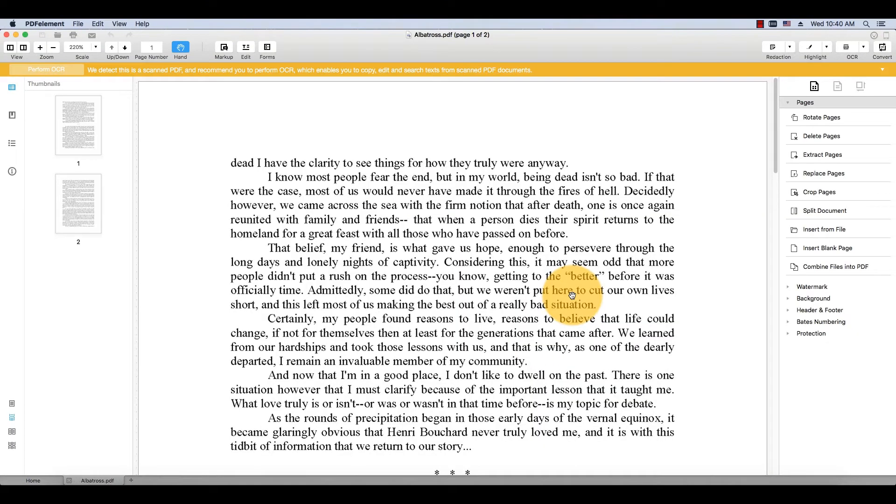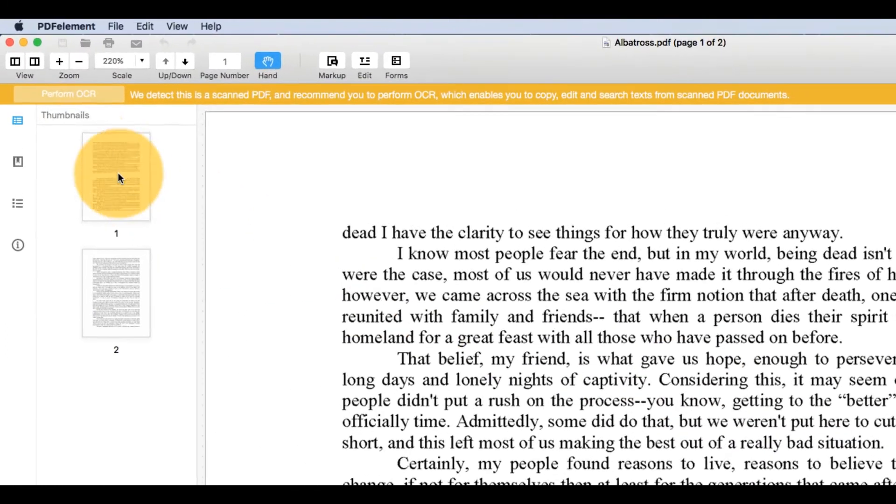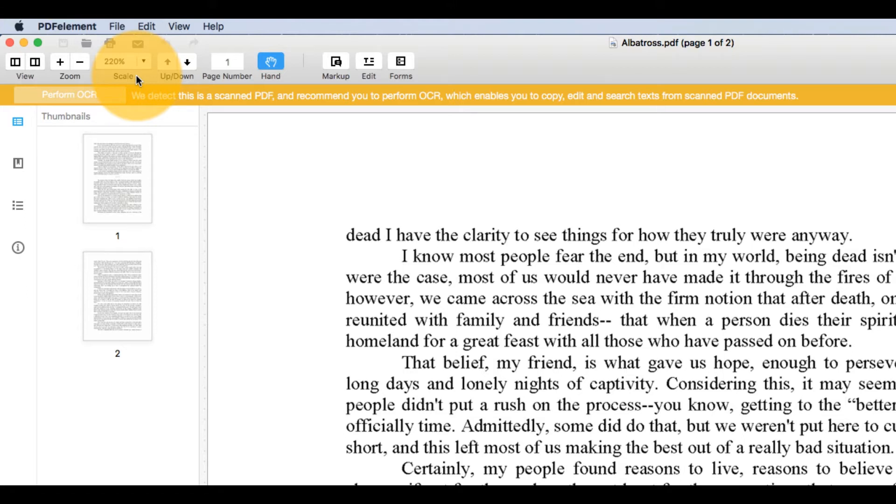PDFElement notifies me that it has detected a scanned PDF and recommends that I perform OCR, Optical Character Recognition, which enables me to copy, edit, and search text from scanned documents.